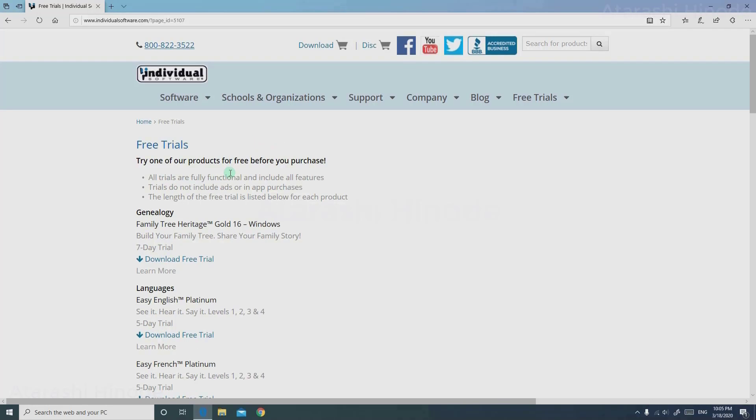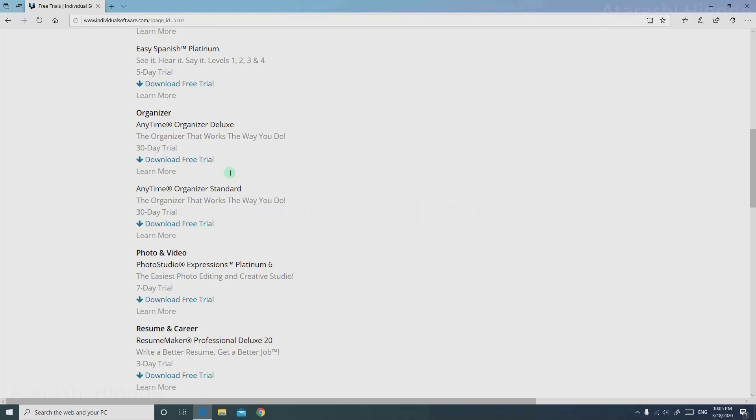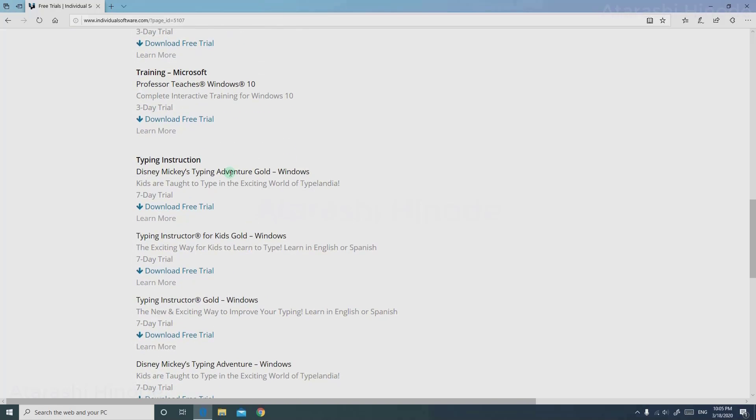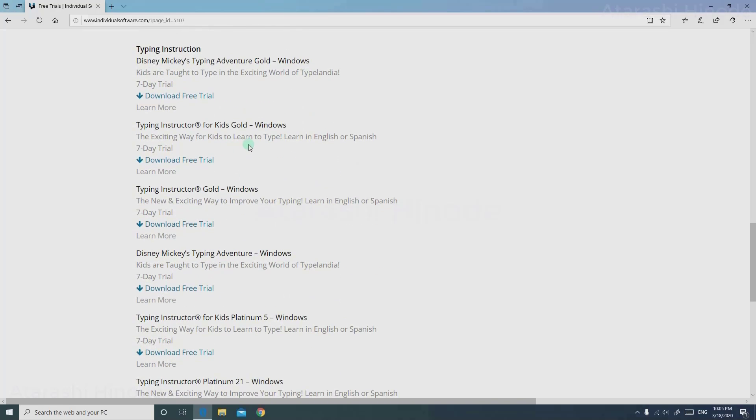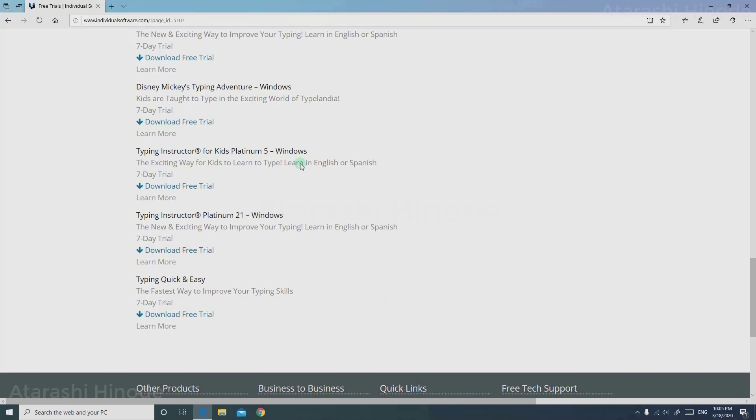Scroll down all the way looking for Typing Instructor Platinum Edition. As you can see, they have many versions, even for Kids Edition and Kids Disney Edition. Here is Typing Instructor Platinum 21. Click Download Free Trial.